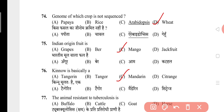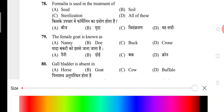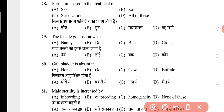Question 77: The animal resistant to tuberculosis is? The answer is C, that is goat. Question 78: Formalin is used in treatment of? The answer is D, that is all of these — seed, soil and sterilization. Question 79: The female goat is known as? The answer is B, that is doe. Question 80: Gallbladder is absent in? The answer is A, that is horse. Question 81: Male sterility is increased by? The answer is C, that is homozygosity.